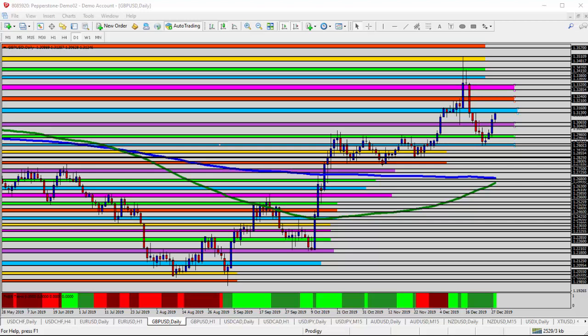Today we're taking a quick look at the GBPUSD, the Greater British Pound versus the US Dollar for today's trade analysis. Over the past couple of weeks, we've seen some pretty wild swings here for this currency pair.